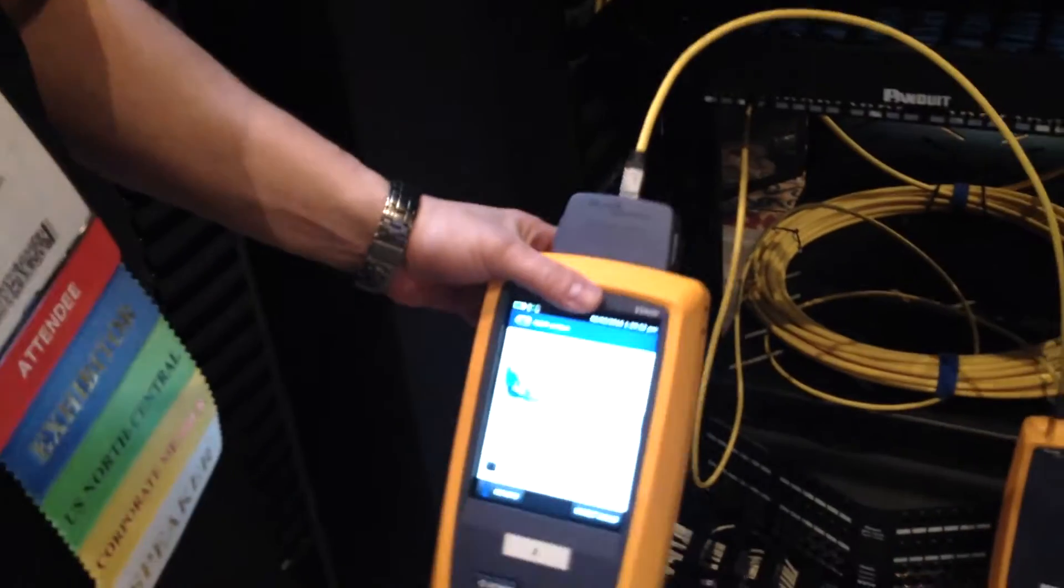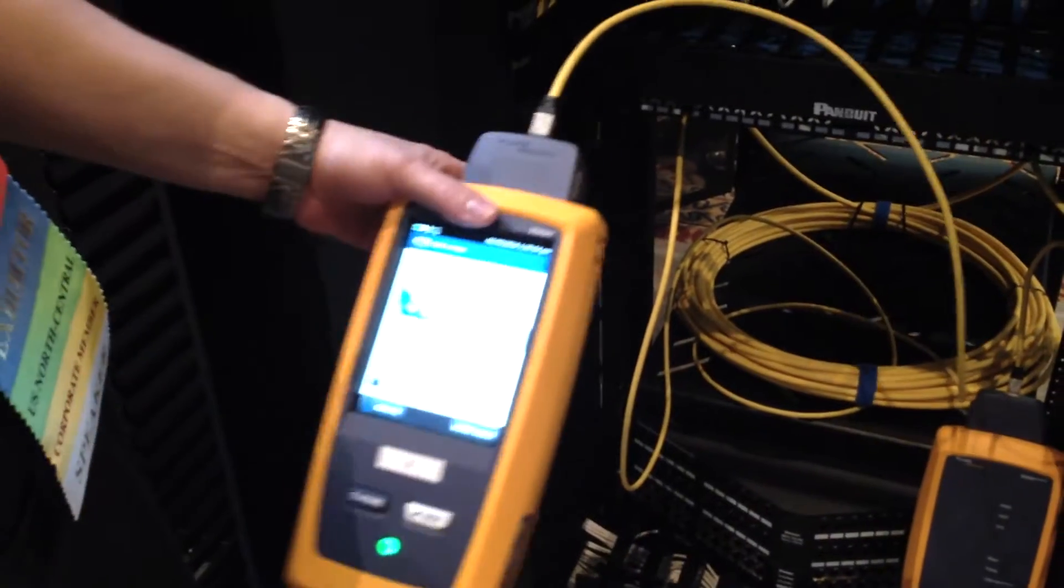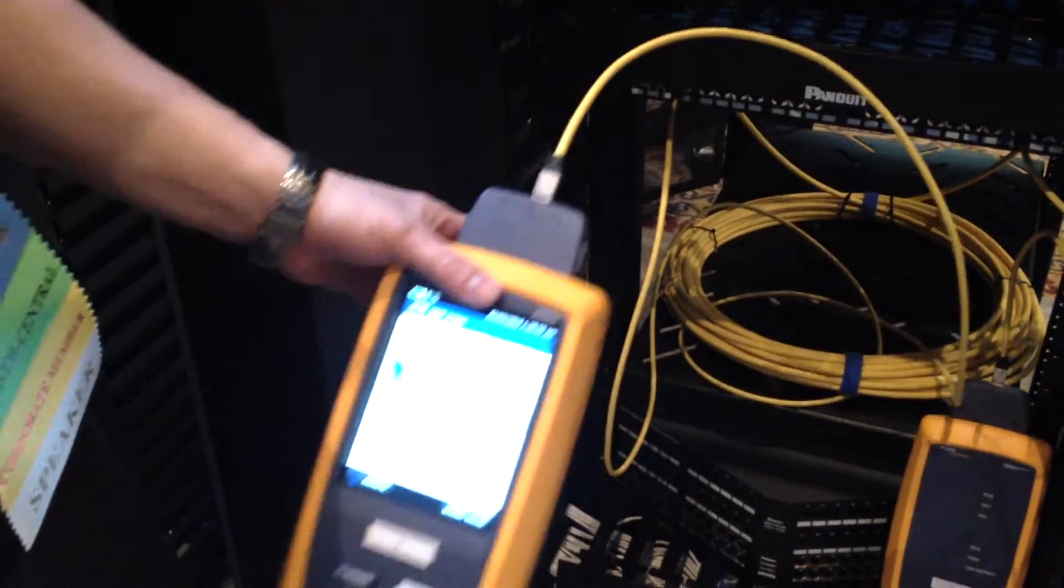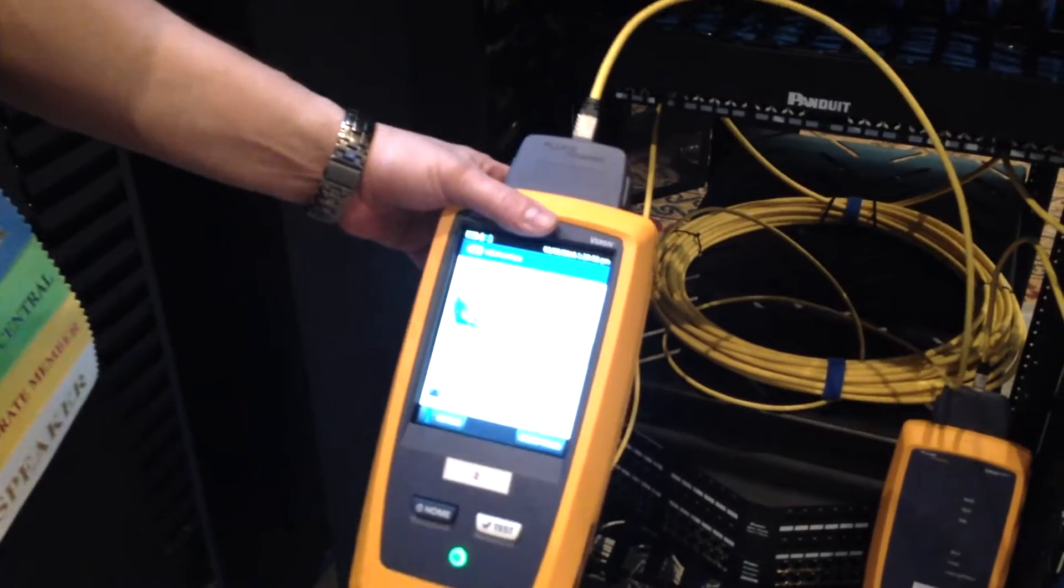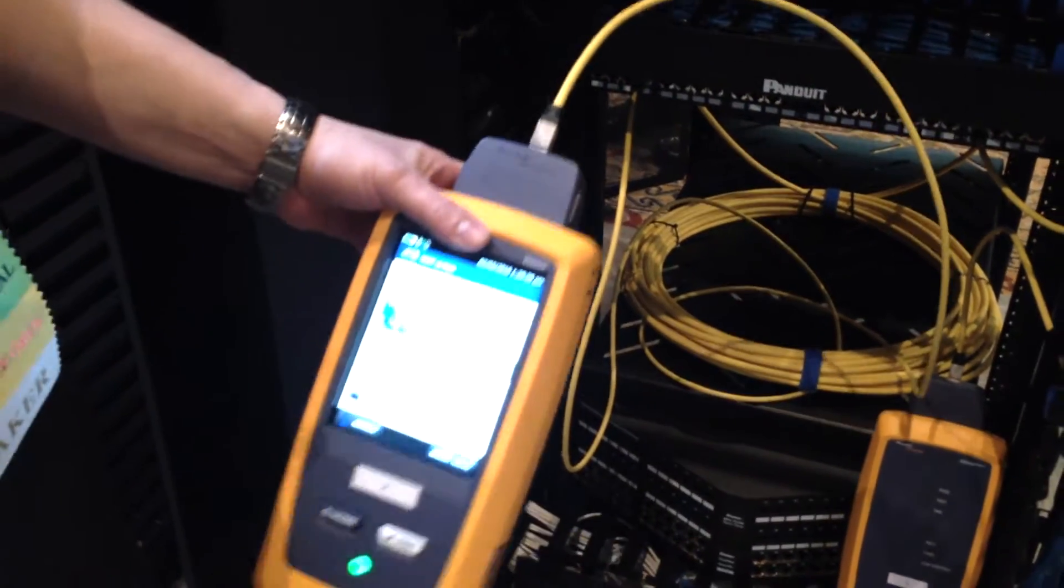Cat 8 is designed to support 25 and 40 gig. We don't have these products yet available for sale, but we're really just showing the future of copper here, the next generation, and we expect that product later this year.